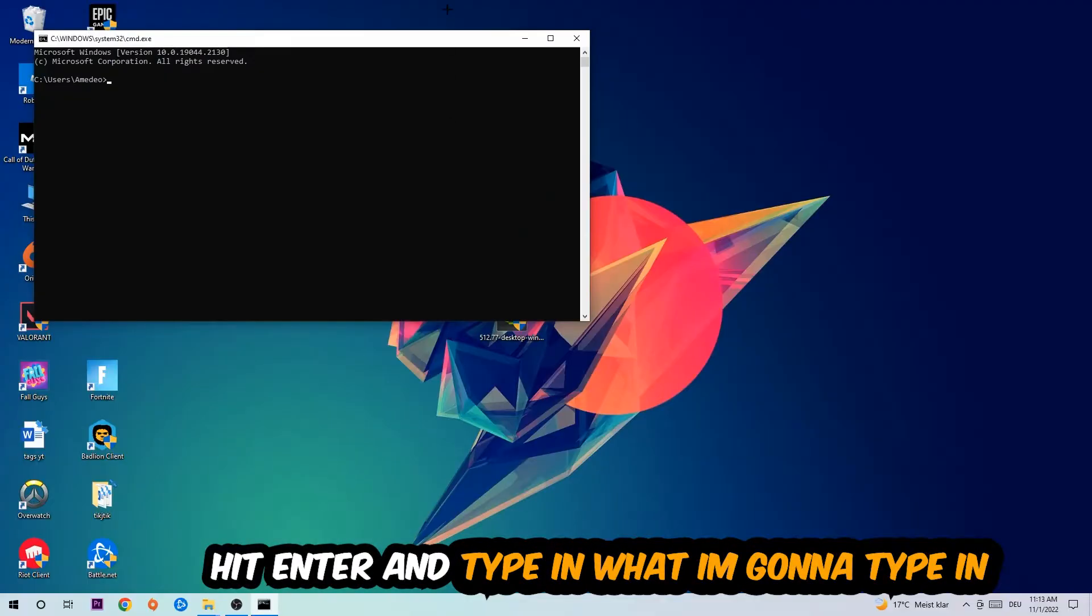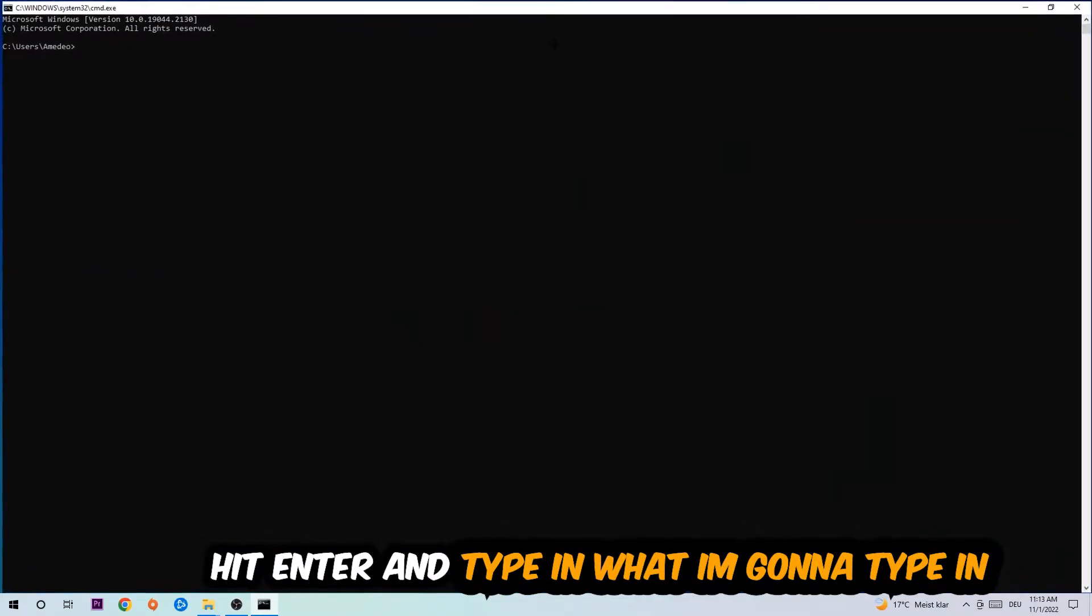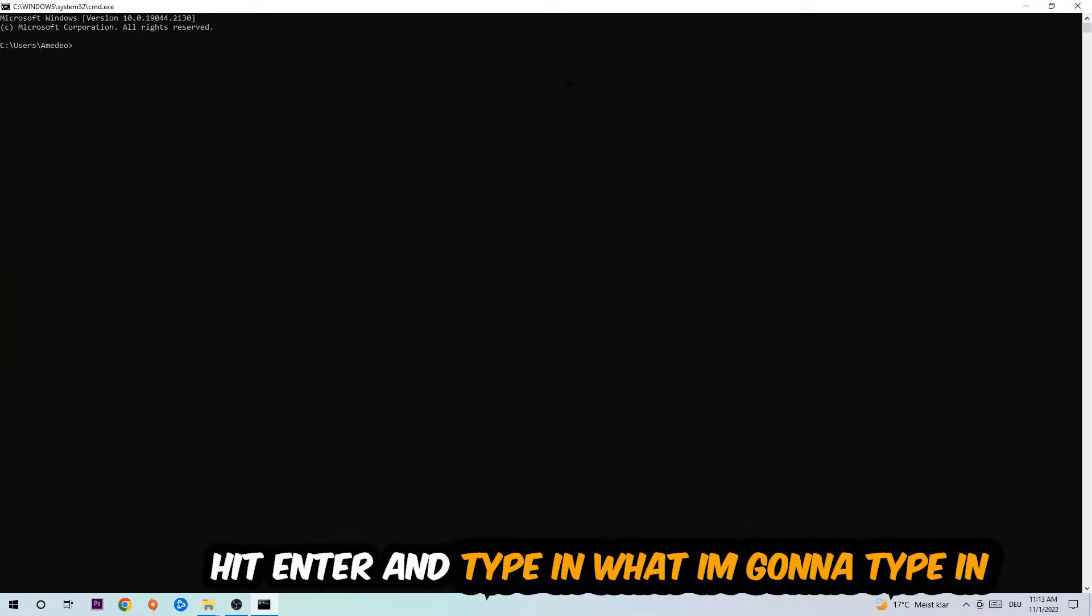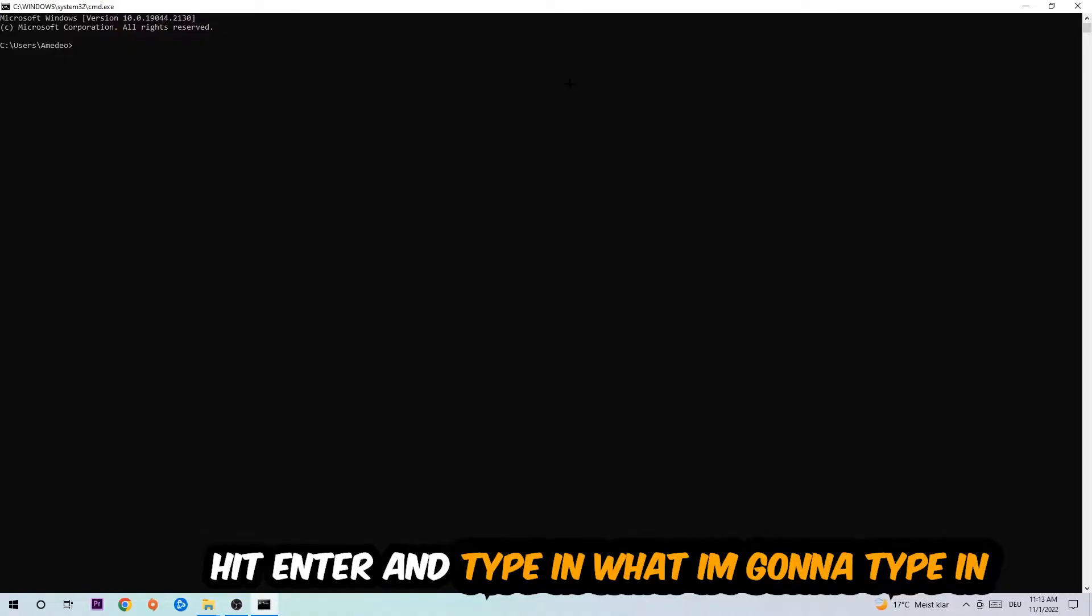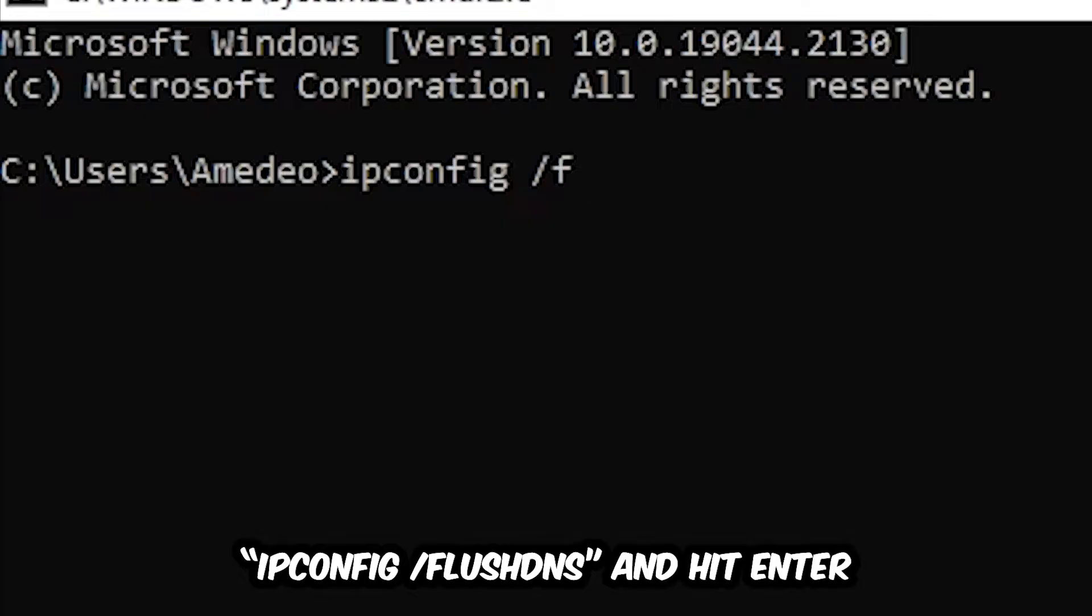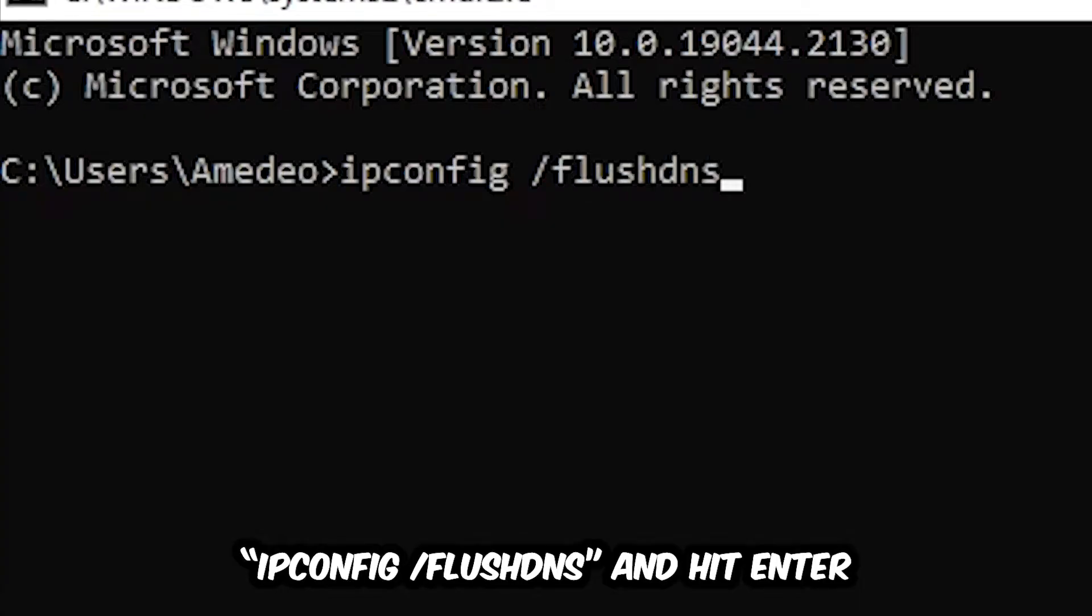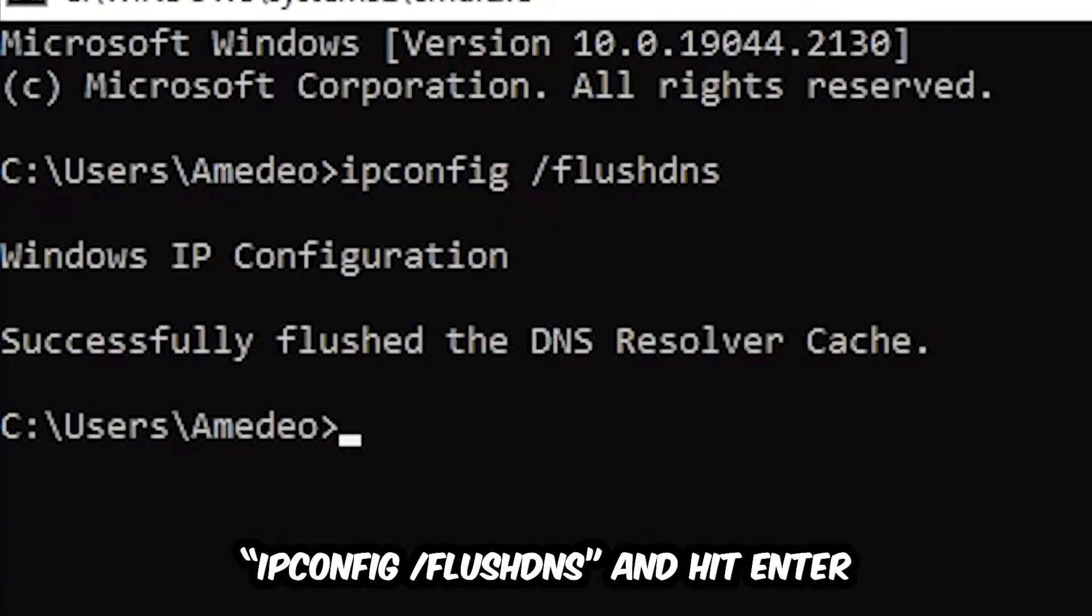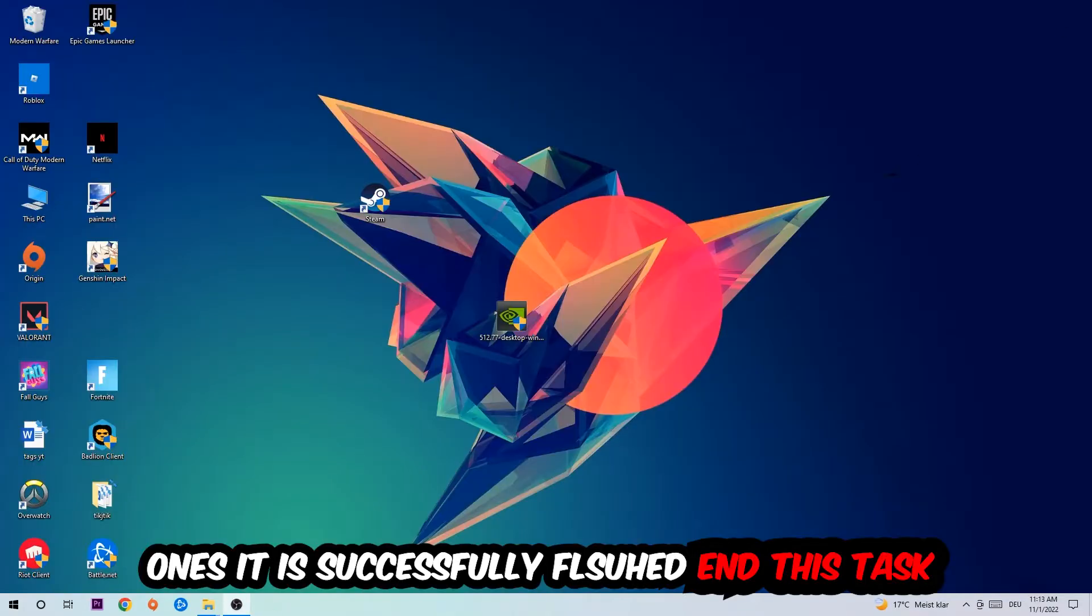Now you're going to type in ipconfig space slash flush DNS and hit enter. Once it is successfully flushed as you can see, you should be able to end this task.